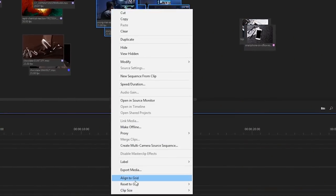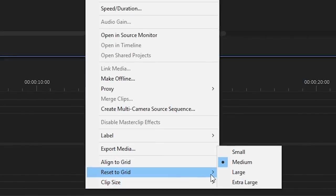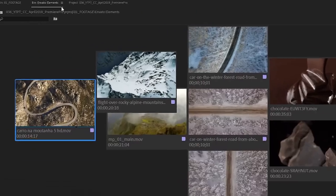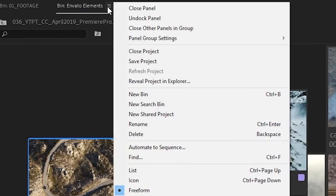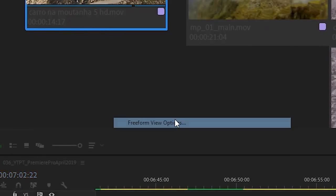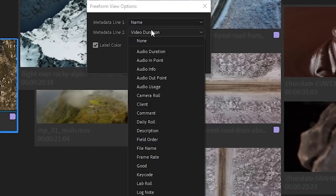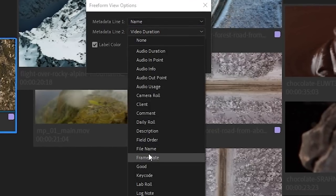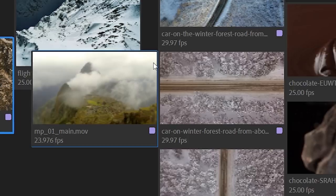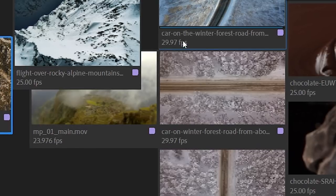Also when we right click we can choose clip size. If you click on the panel menu you will find Freeform View options at the bottom. Thanks to it we can specify the type of metadata that is being displayed under the thumbnails.